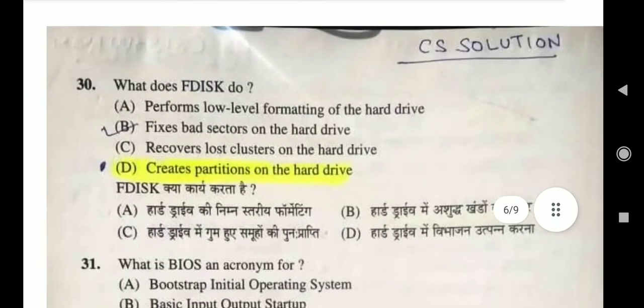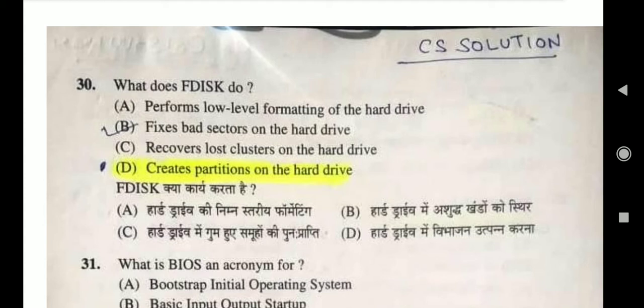Question 30: What does FDisk do? Right answer is option D, create partition on hard drive. FDisk stands for Fixed Disk editor, which means it edits the fixed disk. FDisk is a tool that allows you to change the partitions of your hard disk. आपकी hard disk में different partitions होती हैं — A, B, C, D. अगर आप चाहते हैं कि उस partition को change करना है या एक और बनानी है, तो you can use the tool FDisk.